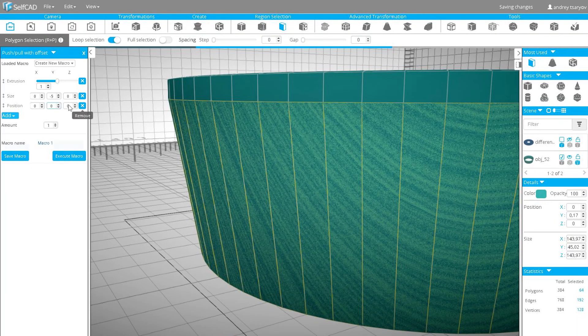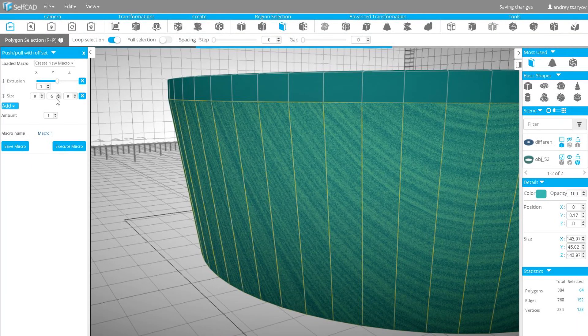Then remove position and change size values to 4, 0, 4. This is where we'll later put the lamp's dome.